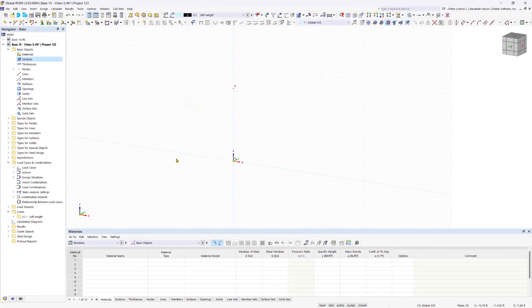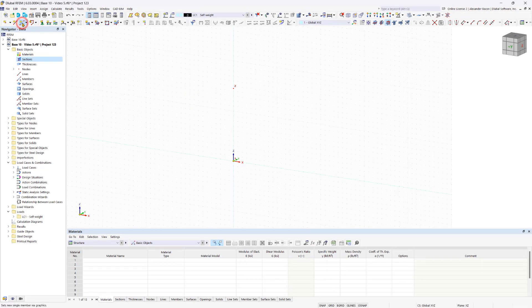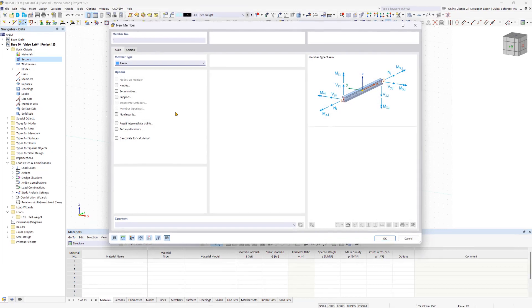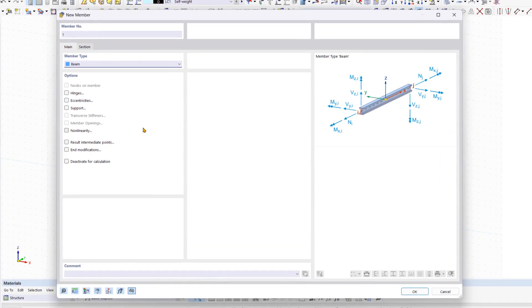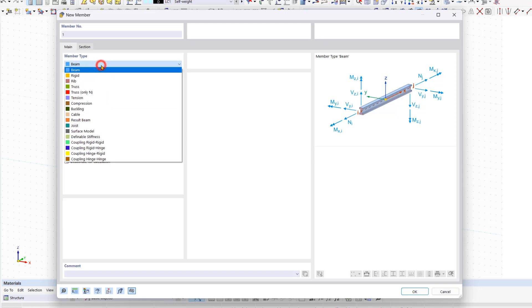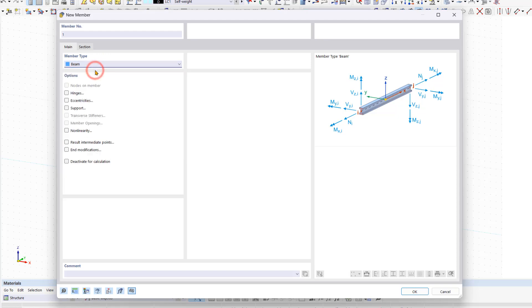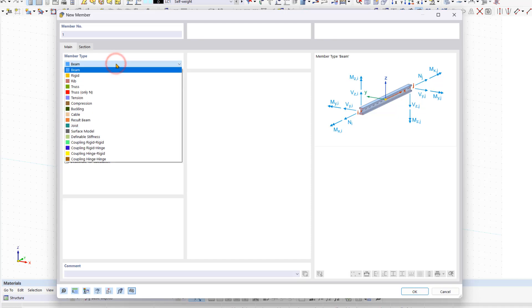To set our first member, we click on New Single Member. In the new window, we now define the properties of the member before we create it. In the main tab, we first select the member type by expanding the respective list. Since we want to model a column, we select Beam as the member type. Find more information about the individual member types in the link below the video. Further into the course, we will become more familiar with other member types.